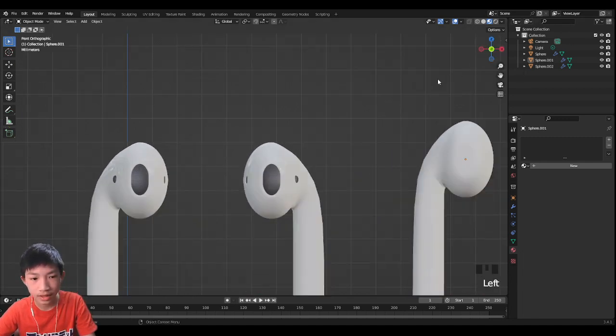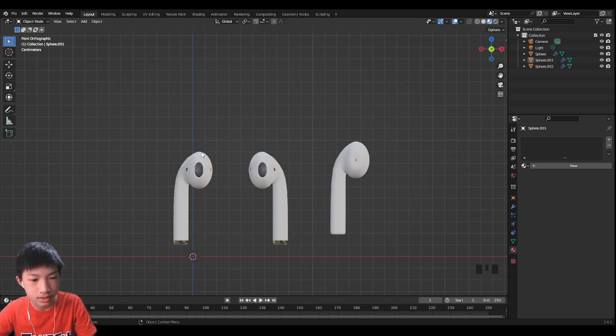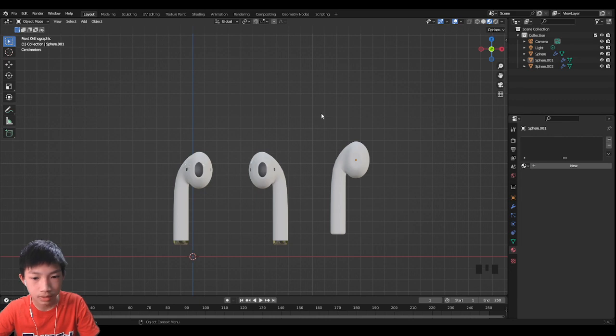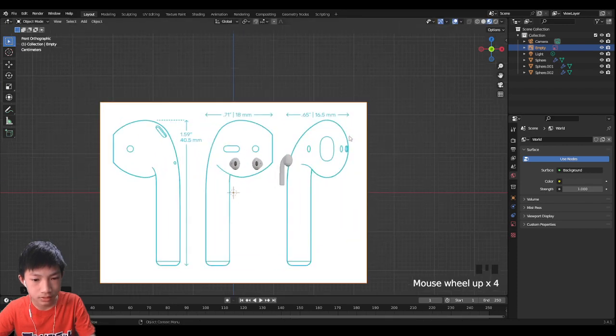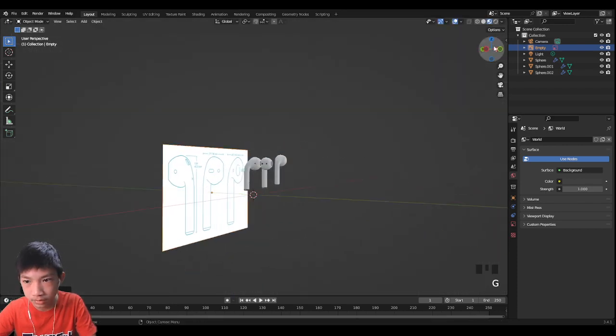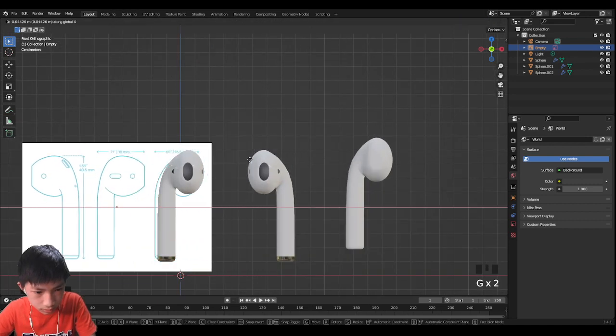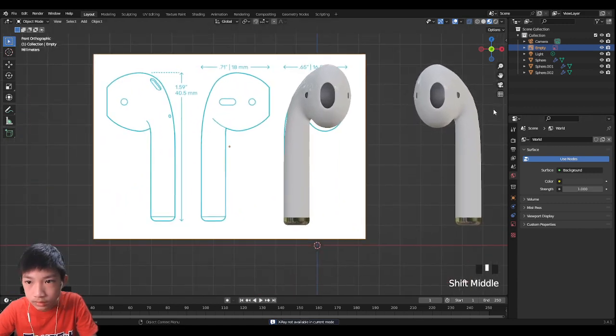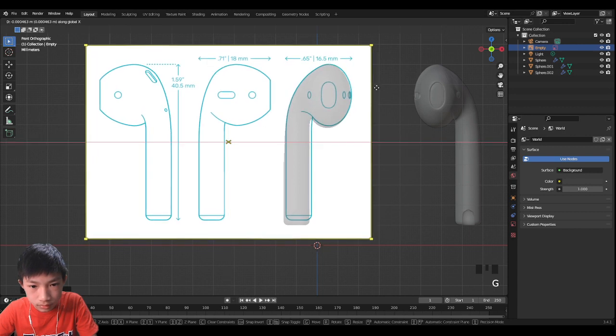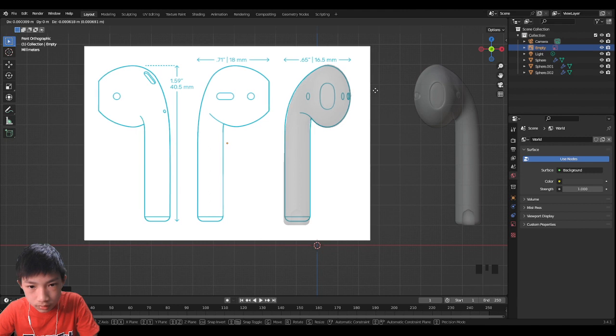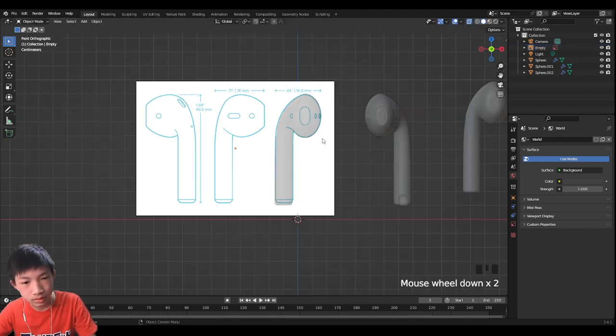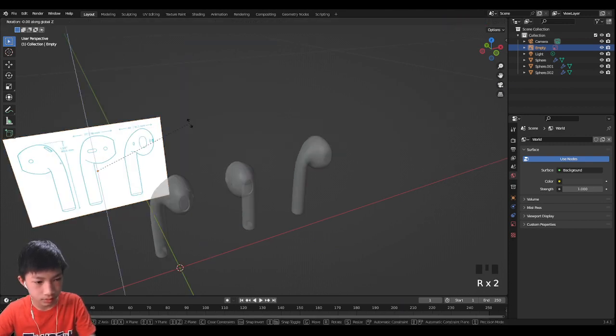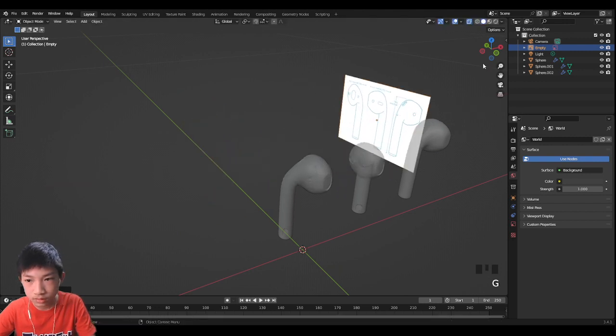Let's add the reference image again if you have it, the reference image of the AirPod. So Shift A, image reference, and find wherever you saved it. Let's scale it down to size, to the appropriate size. This roughly, something like this looks good. We just need the size roughly. Let's rotate it 90 degrees and move it over here.